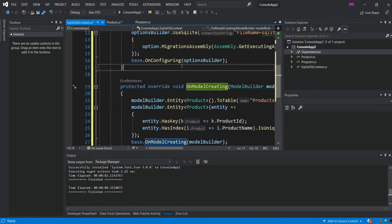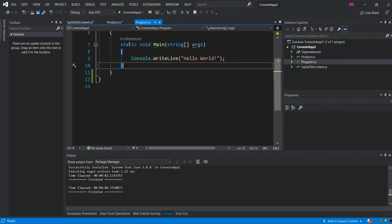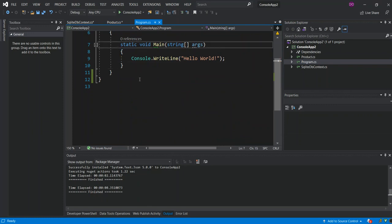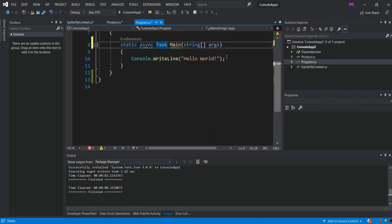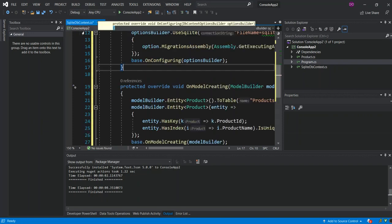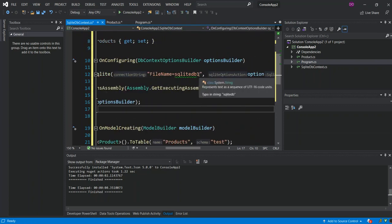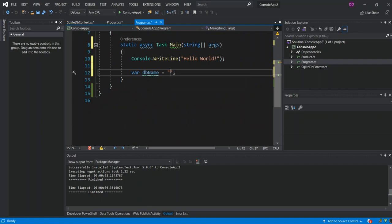That's all we need for the DbContext. Now we go inside Program.cs and change Main to a static async Task. We create a variable for the db name and set it equal to sqlite_db1 with a .db extension, which is the name we set in the context.